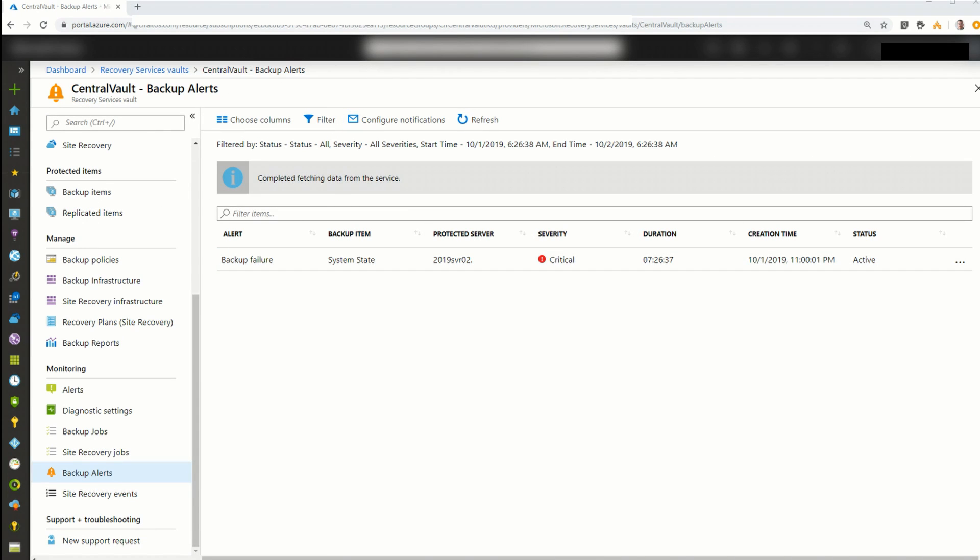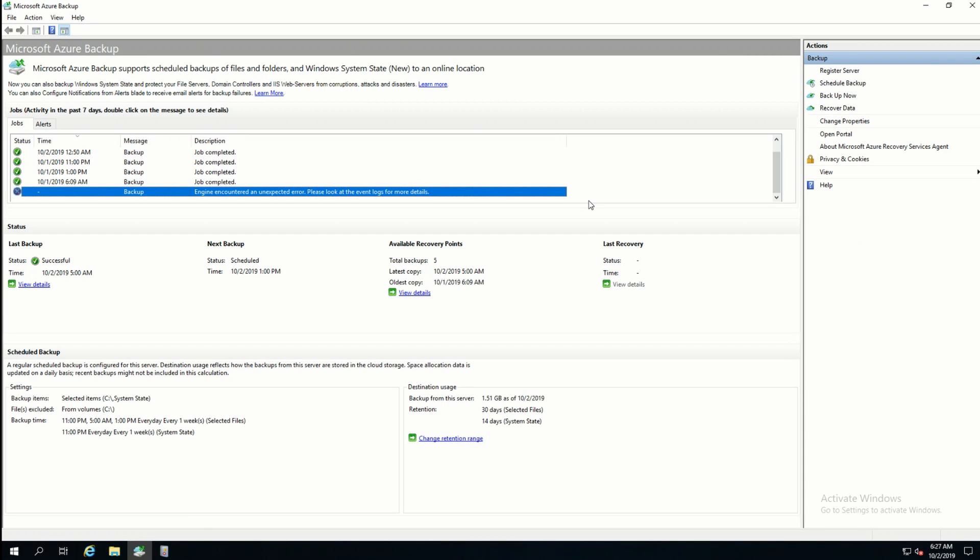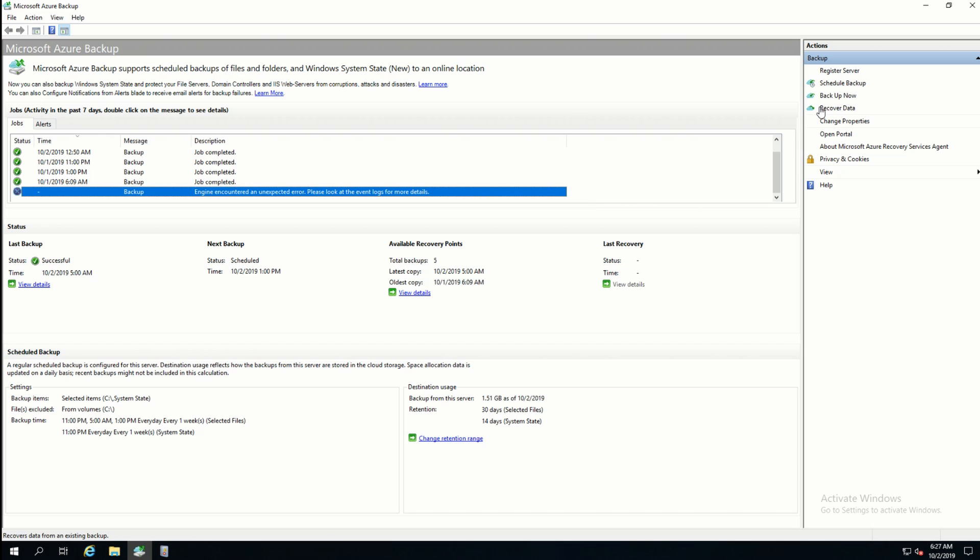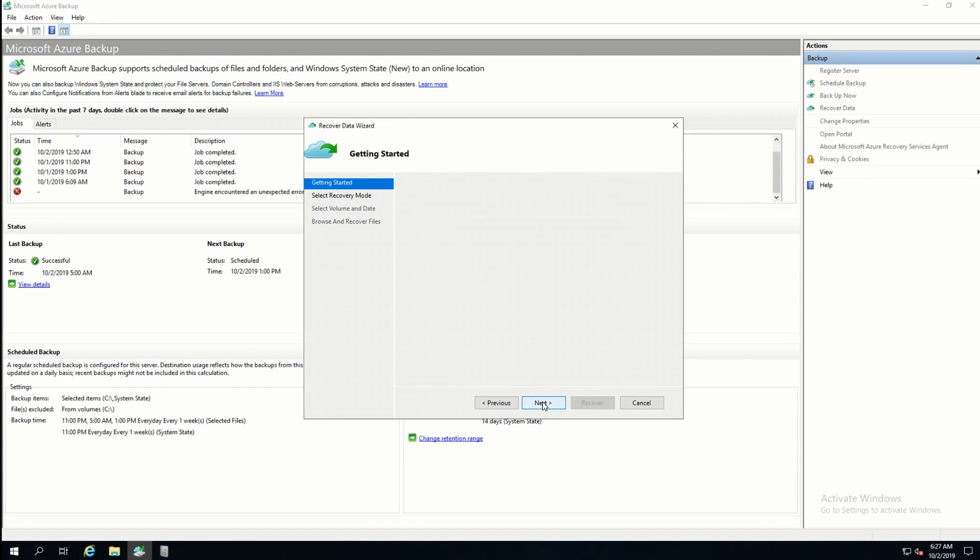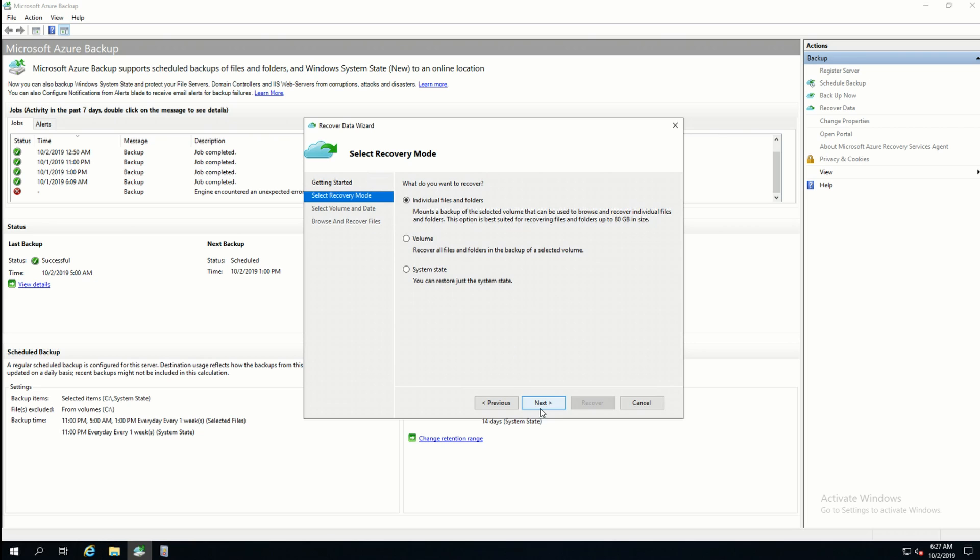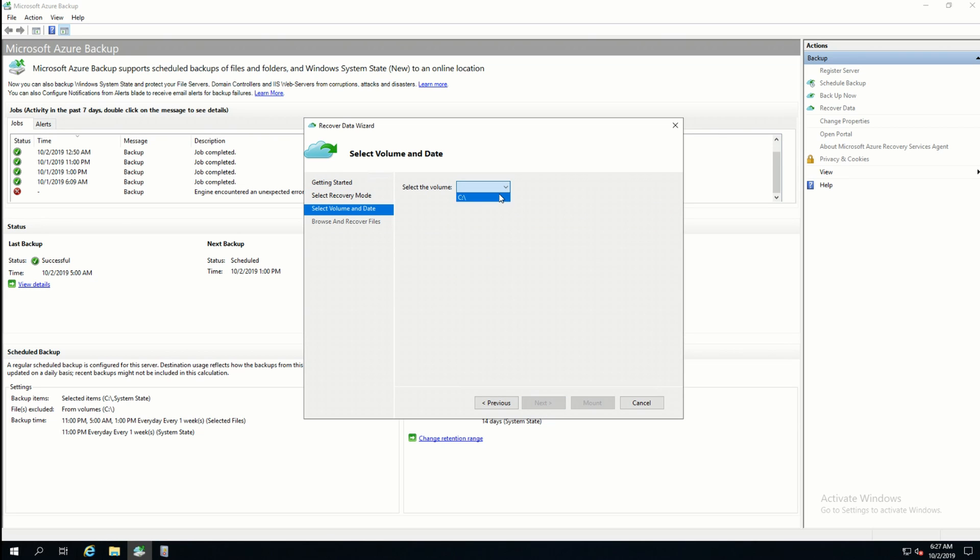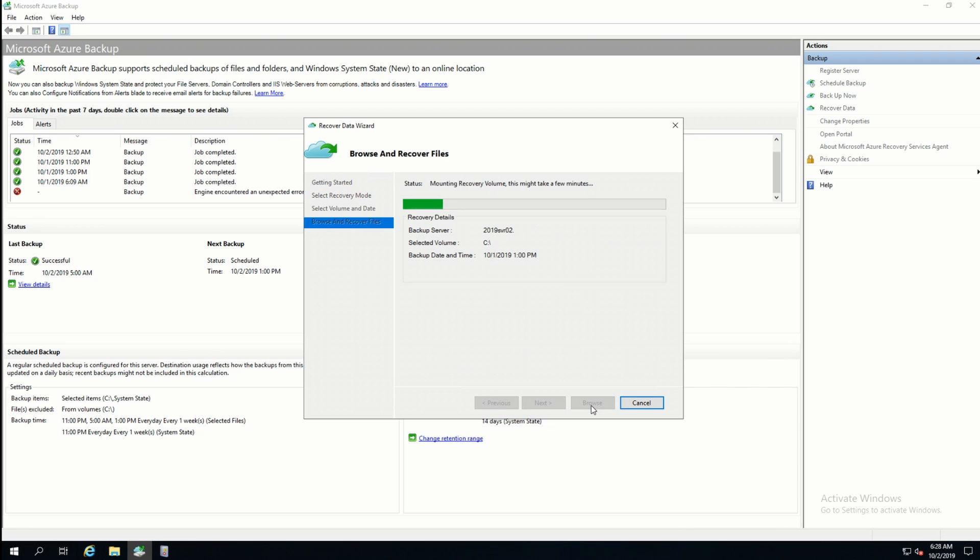Next I'm going to restore a file. To do that I'm going to come back to the Microsoft Azure Backup Agent on the server and click on Recover Data. I'll select this server. We'll click Next. I'm going to recover an individual file or folder. And I'll select the volume. Then it'll ask what backup I want. So I'm going to go back to yesterday, the first, at 1 p.m. And mount.